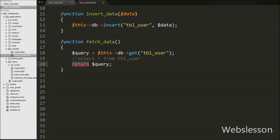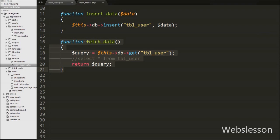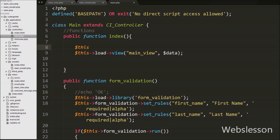This returns the output of the fetch_data function, which holds the result of all records from the user table. To send this result to the web page, we load the model into the main controller. We go to the controllers folder, open main_controller.php, navigate to the index function, and first load the main model.